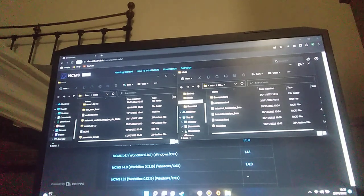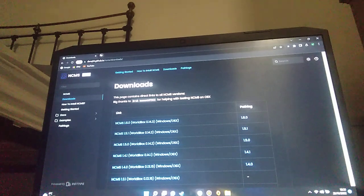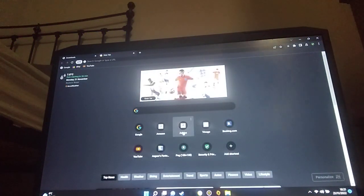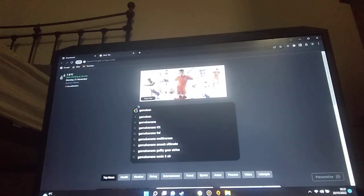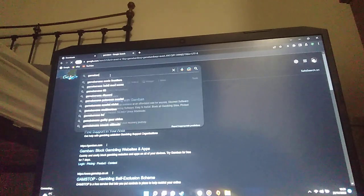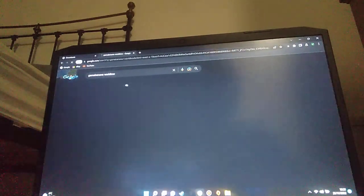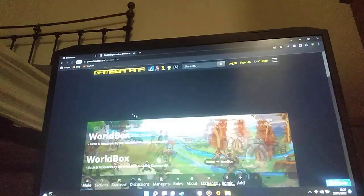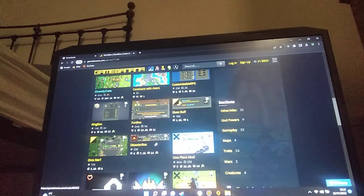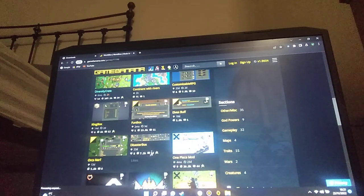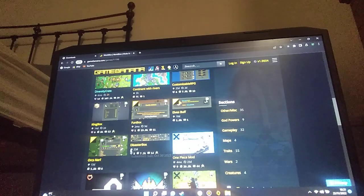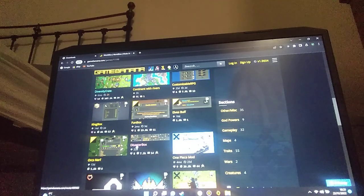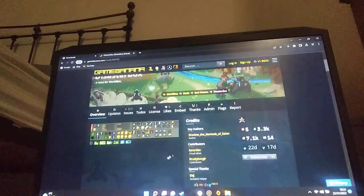So now you've got to install a mod. I will use Game Banana. Game Banana WorldBox. Put this in here. Let's do Disaster Box. Make sure it's been updated at least recently, so it works. Let's go to Disaster Box.